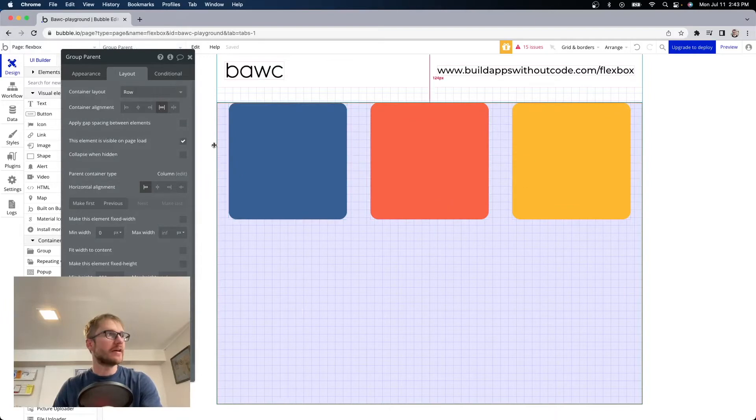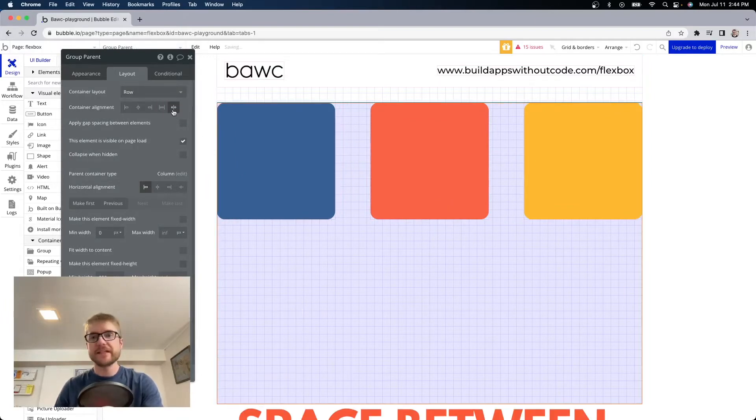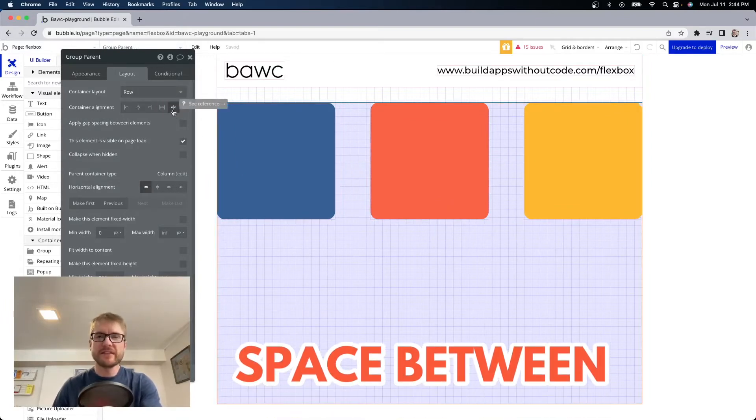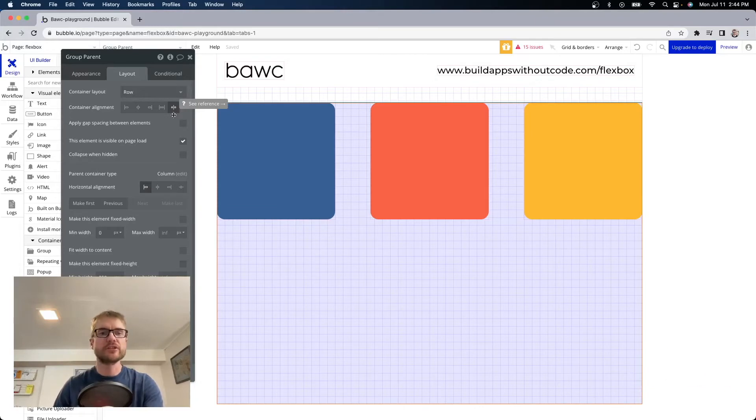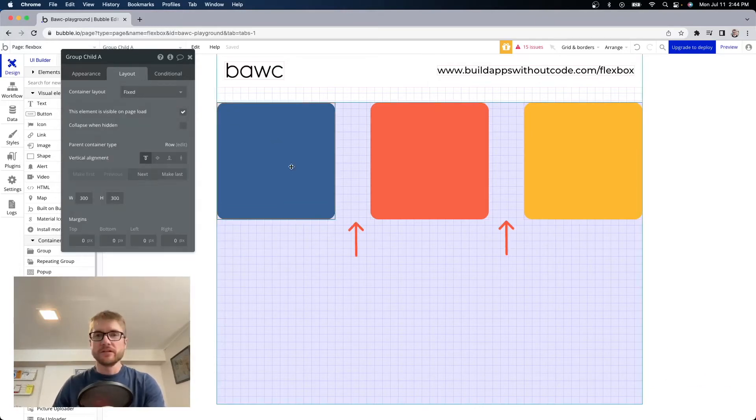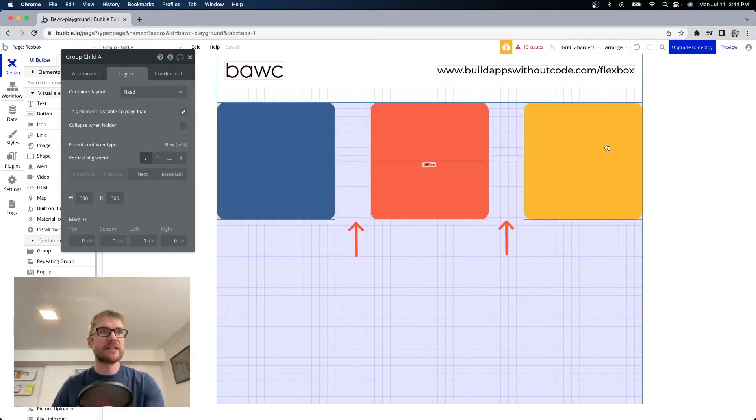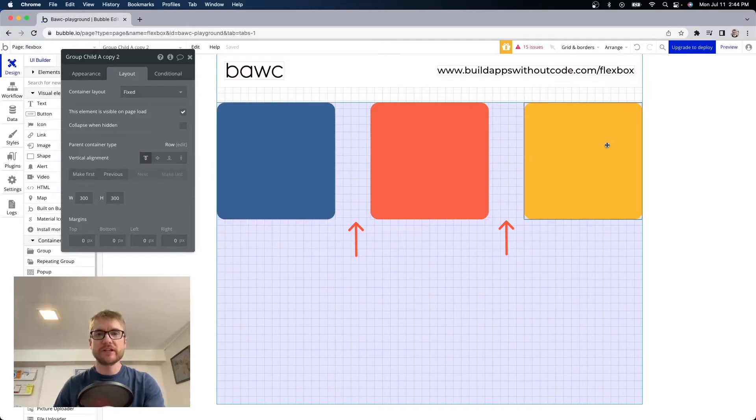But on the parent container if I chose space between the elements on the end are pushed right to the edges. So the blue is pushed right to the left edge of the parent container and the yellow is pushed right to the right edge of the parent container.